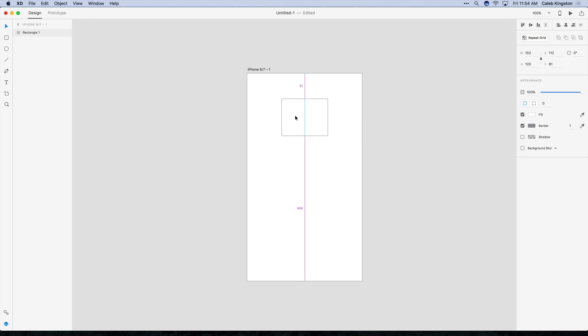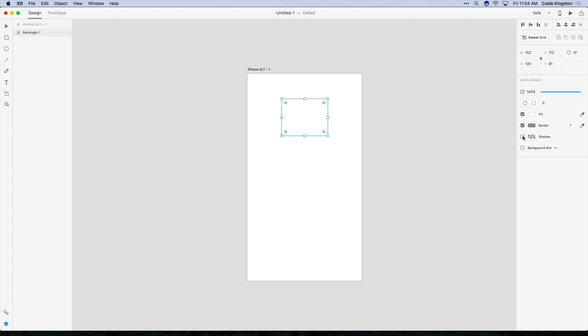For example I added this rectangle here. And if I click on this rectangle here you'll be able to see the properties that I can edit. So we have the width and the height. We have the position and the appearance properties. So transparency, whether we want a radius, a fill, a border, and some other styling effects.